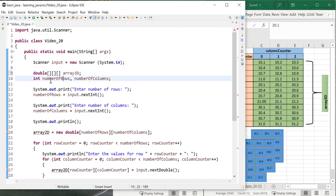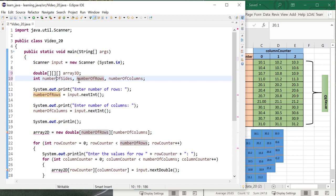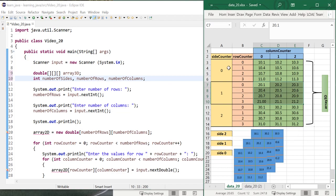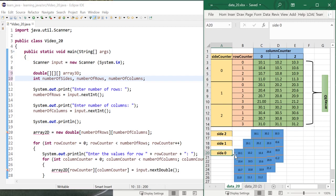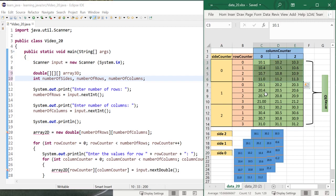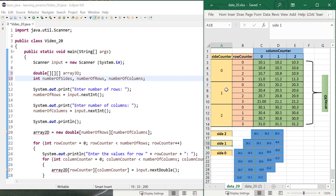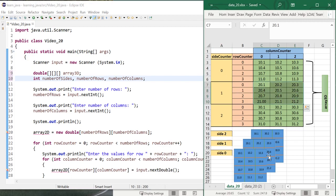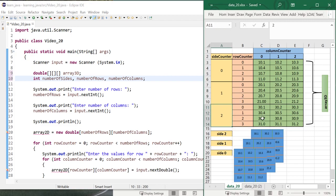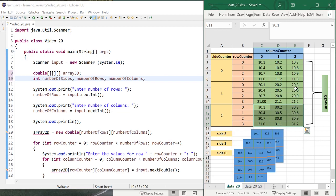In addition to the number of rows, I also need a third index for the first dimension, which is the number of sides. So now I've got number of sides, number of rows, and number of columns. In this example we have three sides. In the first side I have my first 2D array, in the second index of the 3D array I've got my second 2D array, and on the third index I've got my third 2D array — a 2D array inside an array, making this a 3D array.